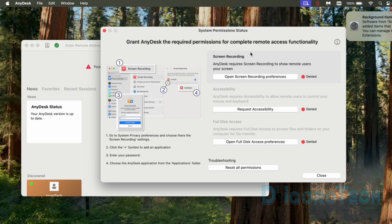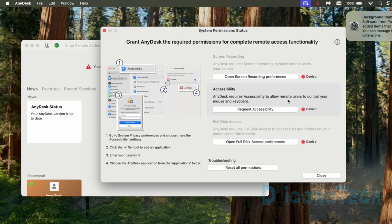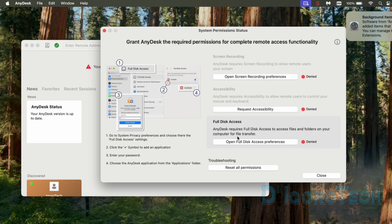First is the screen recording. We need to grant this app to use the screen recording. We can see it's denied. Second is accessibility. This will allow remote users to control your mouse and keyboard. We can see it's also denied. And the last one is full disk access. We need to grant access to files and folders for file transfer, which is also being denied.